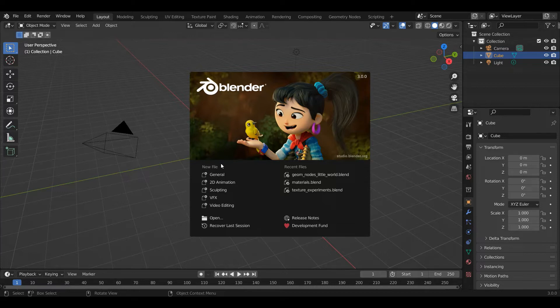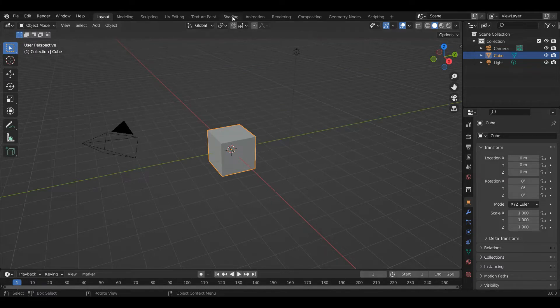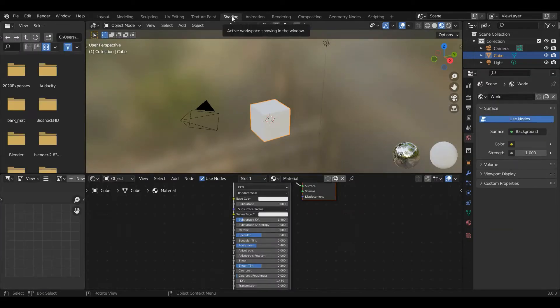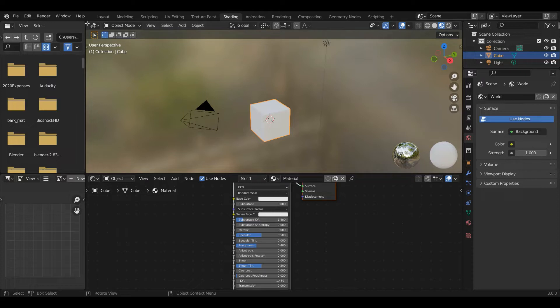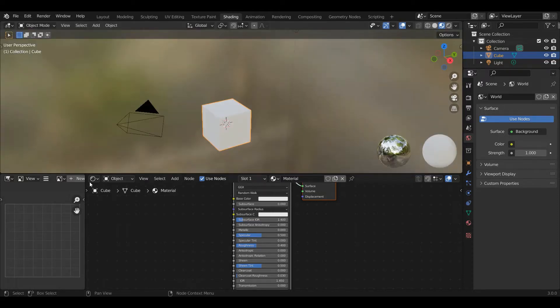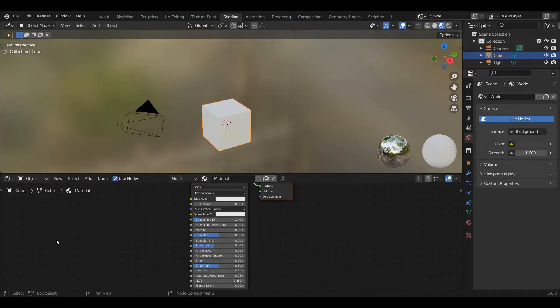From General we're going to go to the Shading tab because I want to focus on our texture. In the Shading tab, I'm going to drag and close a couple windows that I don't need to see.